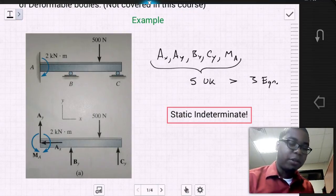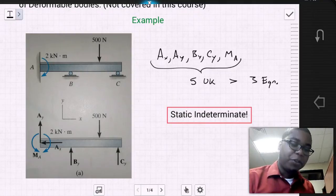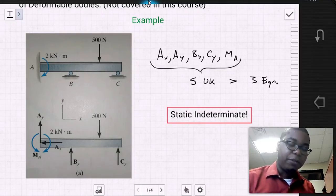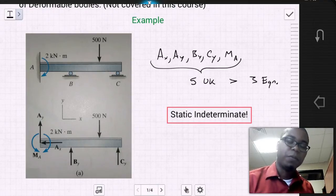And second, if this 2 kNm were not there, there are still too many unknowns, even if we remove the moment that would develop at that fixed support.